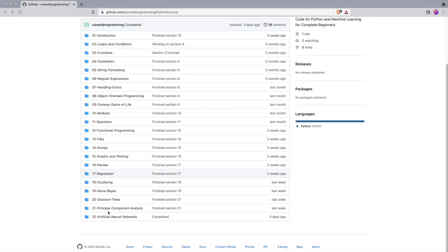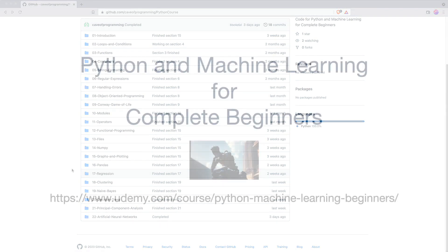If you already know some Python, you might want to skip some of the earlier sections. If you don't know any computer programming at all, welcome to the world of computer programming. And I hope by the time you finish this course, you'll have really excellent skills, which you can use to accomplish all kinds of things using computer programs or even get a job if you want one.